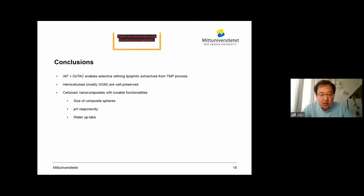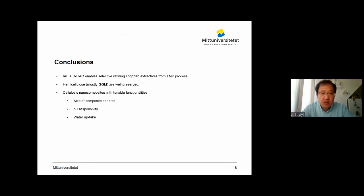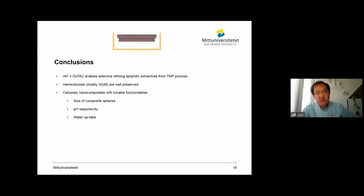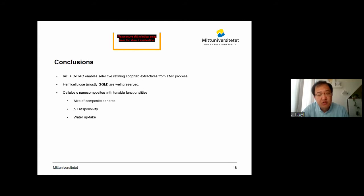With the knowledge that the key to cellulose dissolution in aqueous solution is to mitigate the hydrophobic interaction, we can make cellulose components with tunable functionalities. For example, we can adjust the size of the complex spheres and also adjust the component distributions. We can also change the pH responsivity of the films. And we can tune the swelling ratio or water uptake capacity of the hydrogels.